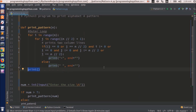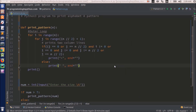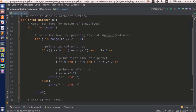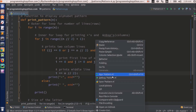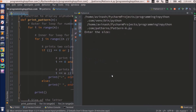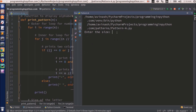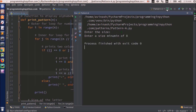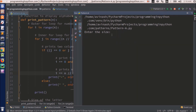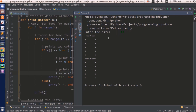That is it for the program. Let me format the code with Ctrl+Shift+Alt+L and run it. I will run pattern A and enter the size 8 — you can see the letter A is printed. I will run it again and enter a size less than 8, like 6 — it says enter the size minimum of 8. I will run again and enter 12 — you can see a bigger A.